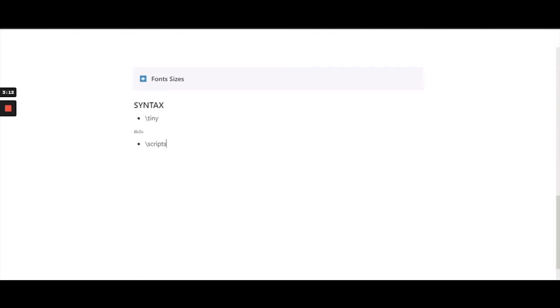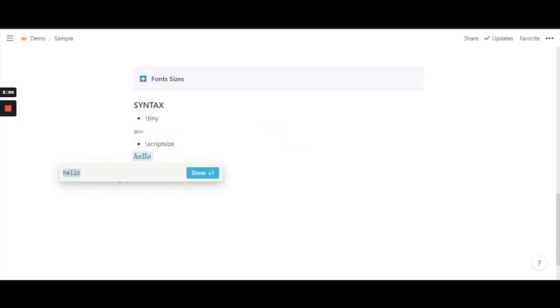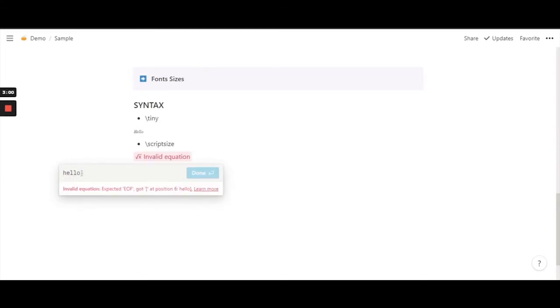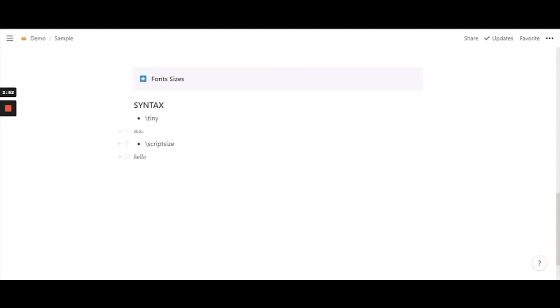The second font size is \scriptsize. Type in the word and use the function \scriptsize. It's actually slightly bigger than tiny, but it doesn't really make that much of a difference when comparing them. It's slightly bigger and slightly more visible to the naked eye. If someone is wearing glasses, both tiny and script size are visible, but if someone is not wearing glasses, tiny will look almost invisible.